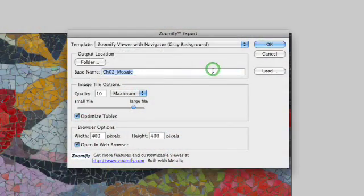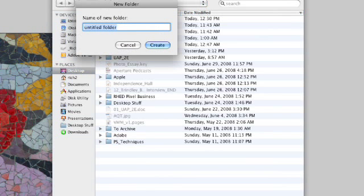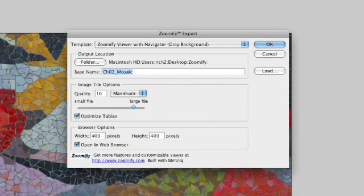We'll go ahead and choose the gray background here, and we need to specify an output location. So, let's just go out to our desktop because all folders belong on the desktop, and we'll call this Zoomify. And I'll hit Choose.